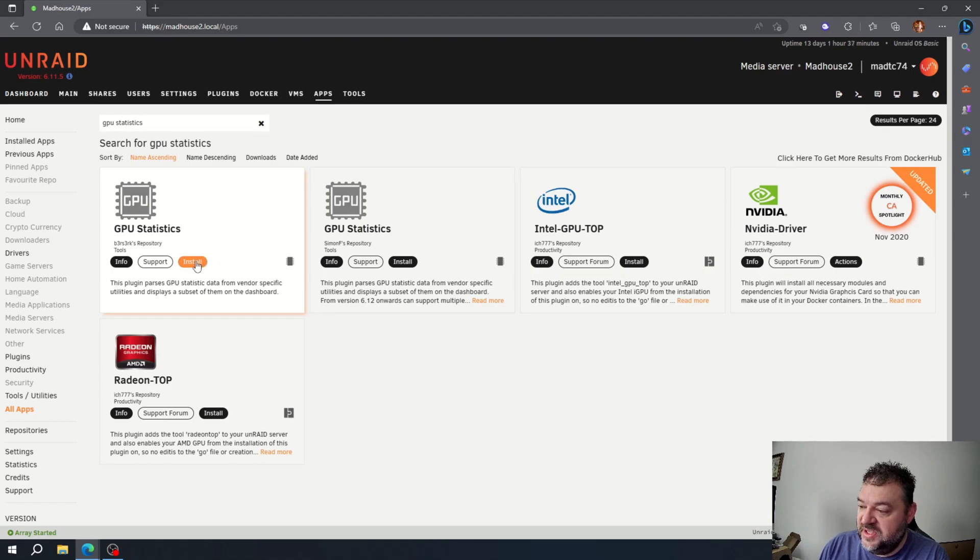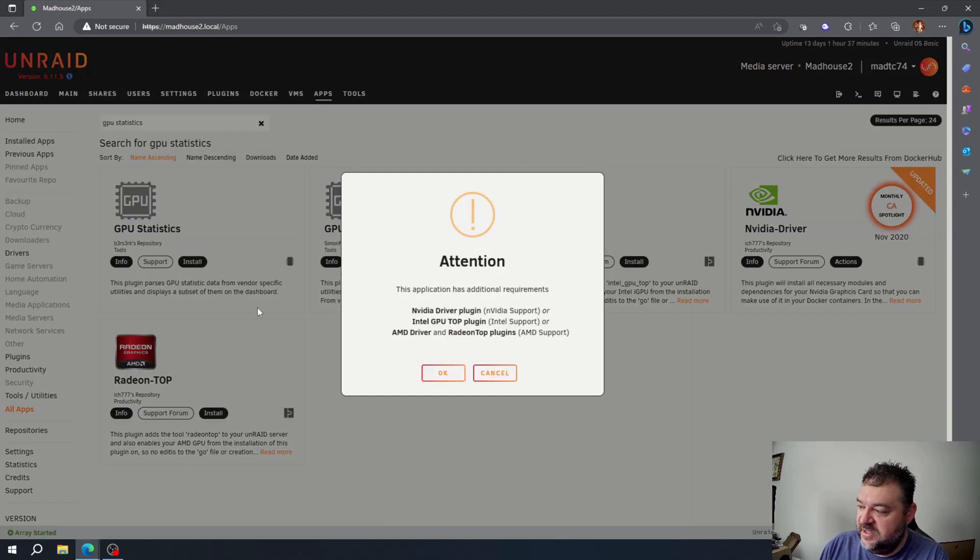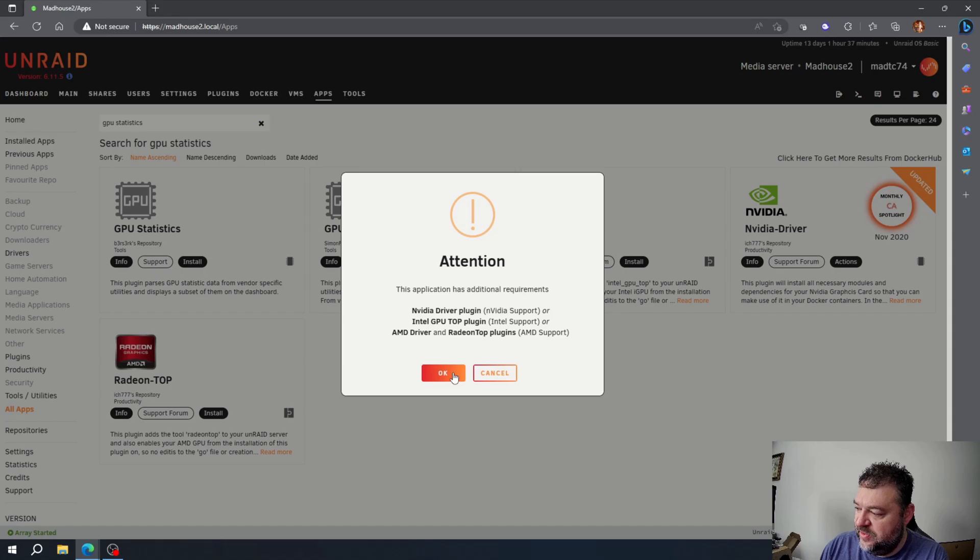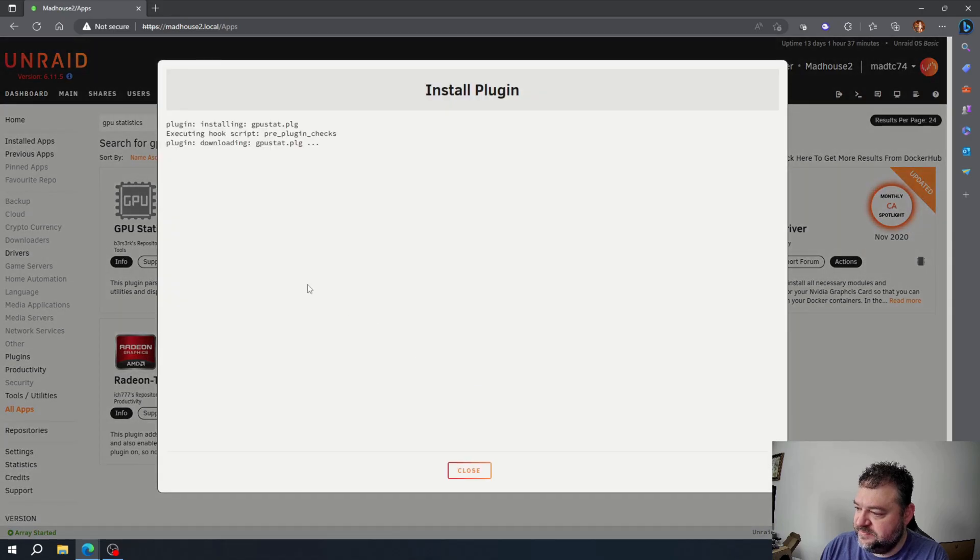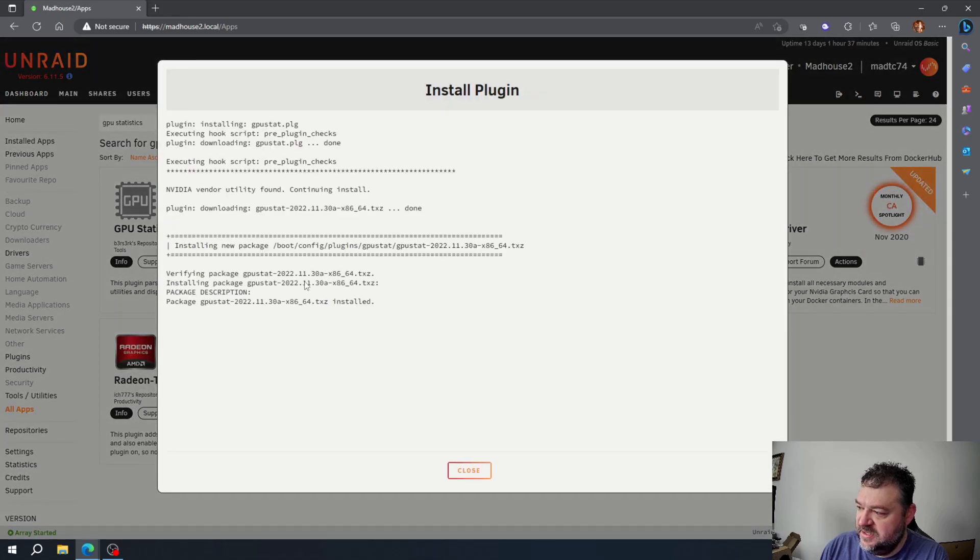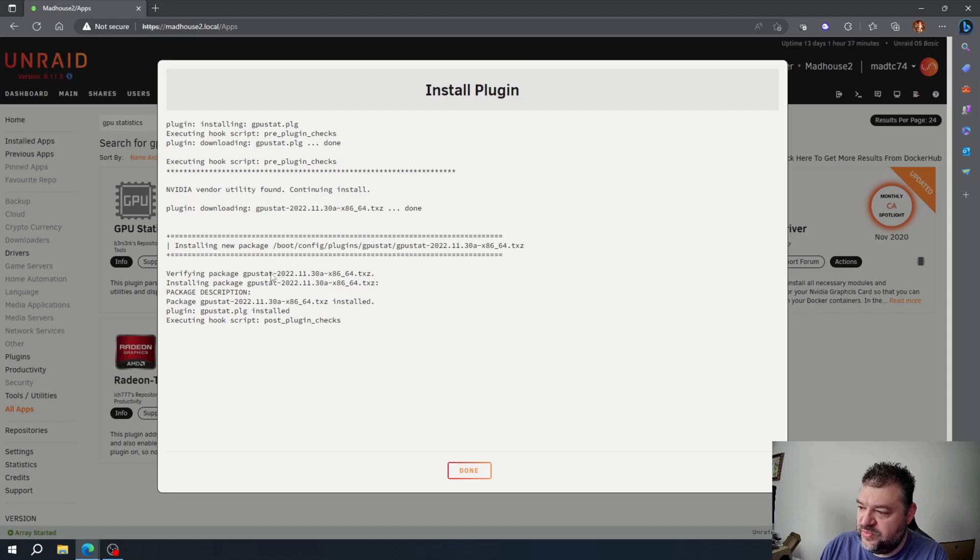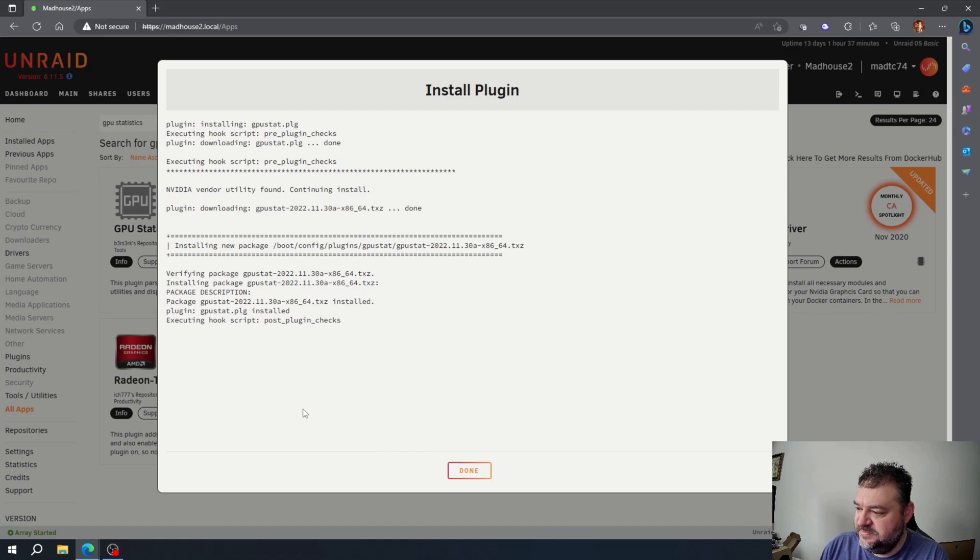So I'm going to go ahead and hit install, and I'm going to hit OK. And we're just going to go ahead and install it. And then once we're done, we'll just go ahead and hit the Done button.